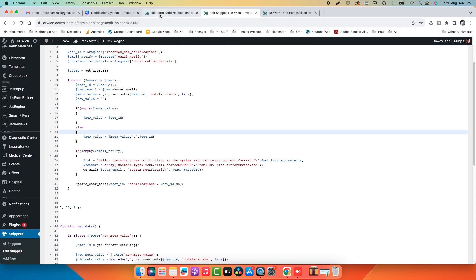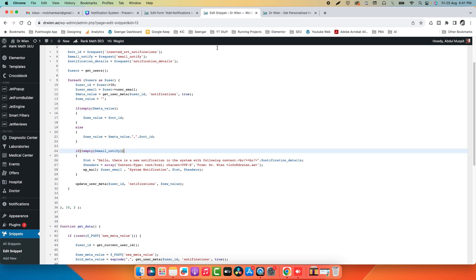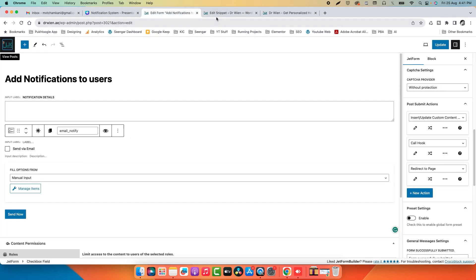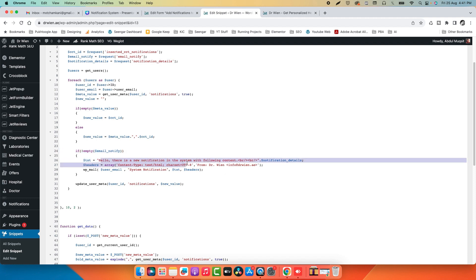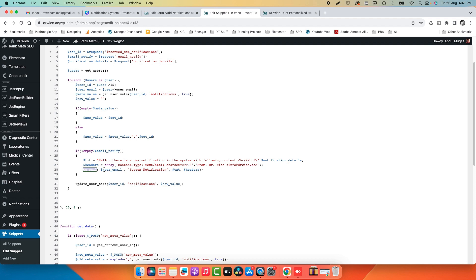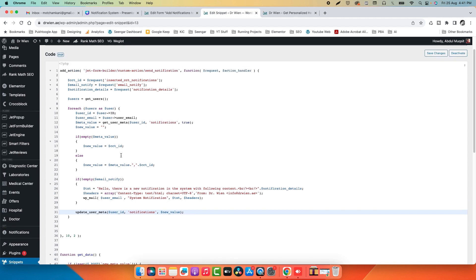That's how insertion works. The next part checks if the administrator clicked 'send email' — if so, it sends an HTML email to users using the WP Mail function with an HTML header. Finally, it updates the user meta with the new value. So if the user previously had one, four, five and a new CCT (number six) is added, it is appended at the end. That's how this hook works.